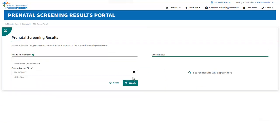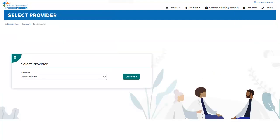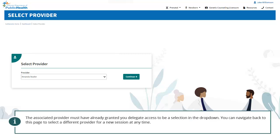To work as a delegate with a different provider, click the clinician's name that you are currently acting on behalf of. You will be redirected to the Select Provider page to select a different provider to work with as a delegate. The associated provider must have already granted you delegate access to be a selection in the drop-down. You can navigate back to this page to select a different provider for a new session at any time.